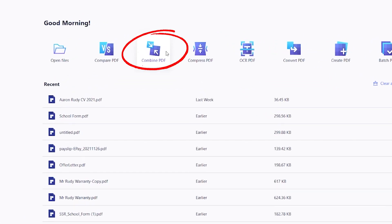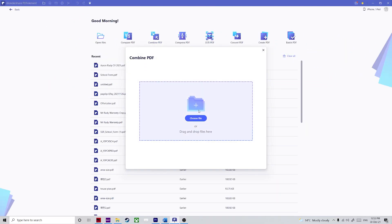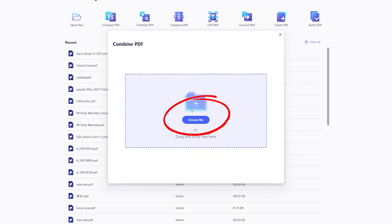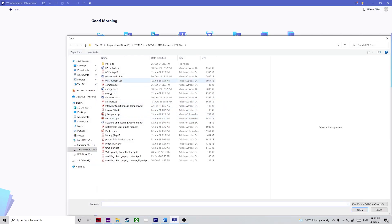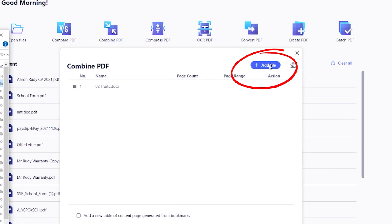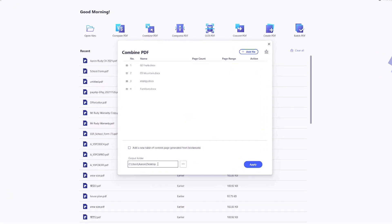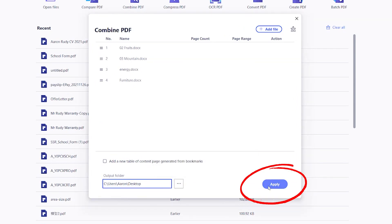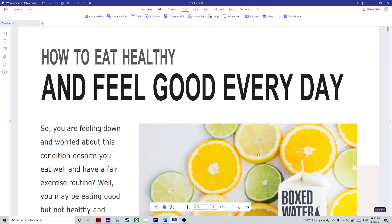Step one: click on the combined PDF icon on the welcome page to open the combined PDF dialog window. Step two: here you can drag and drop your Word files, or use the Choose File button to import them. You can also use the Add Files button in the next window in case you forgot any files. Step three: select the destination folder for the merged file on the bottom left and then click Apply on the bottom right.